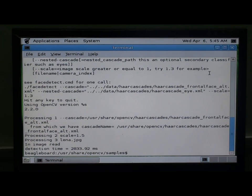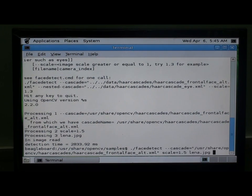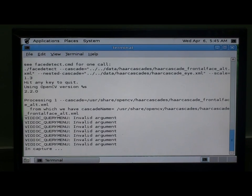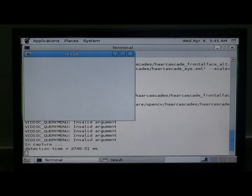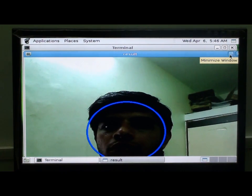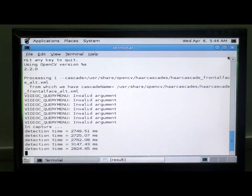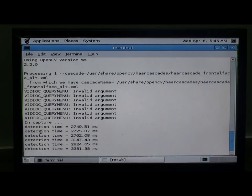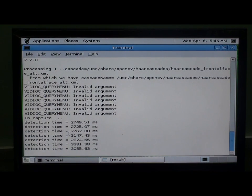Using the Logitech Webcam. Here it is recording the video with Face Detection.